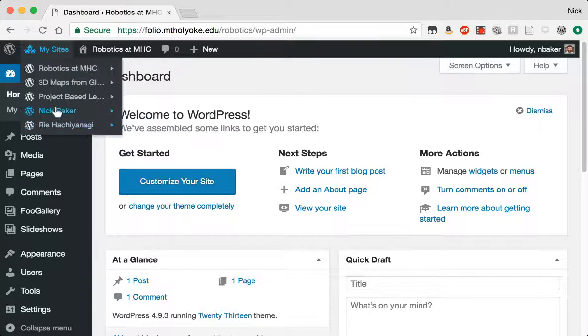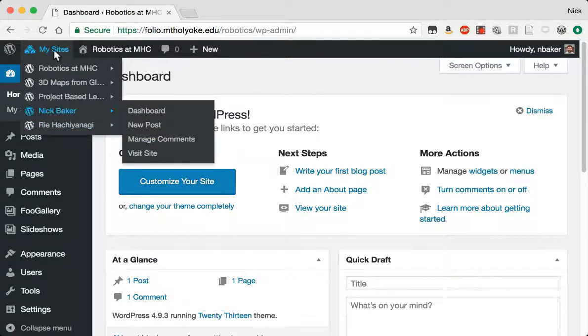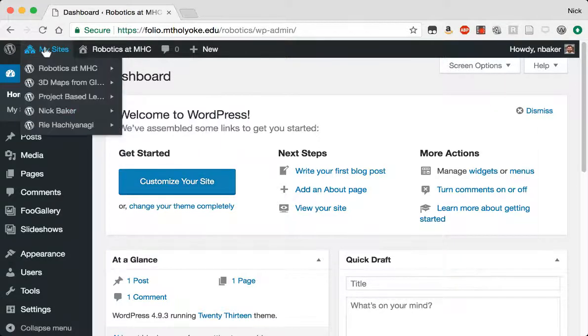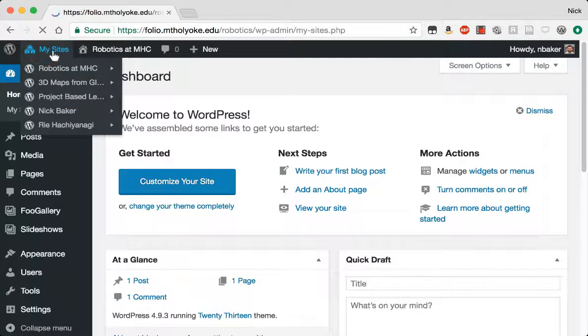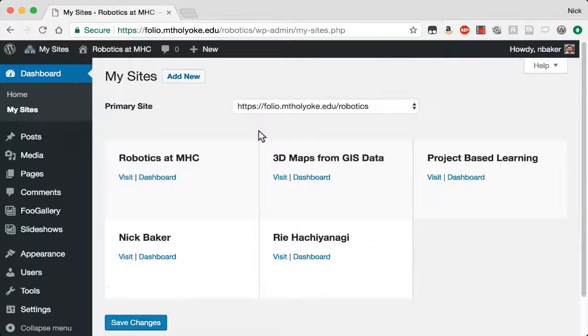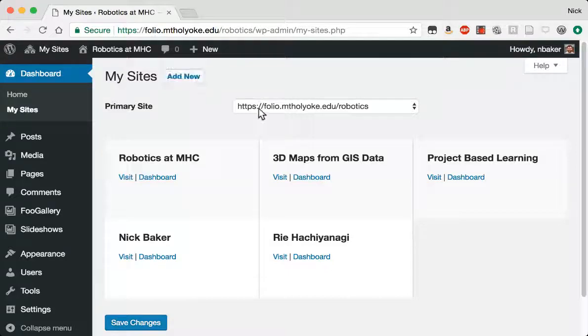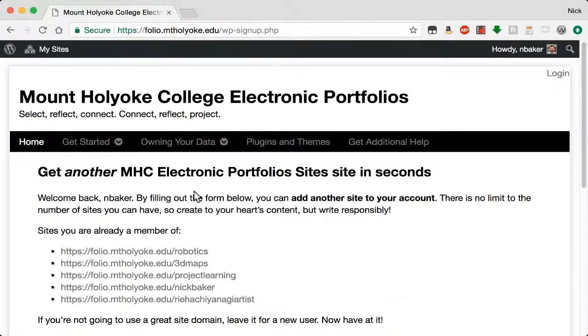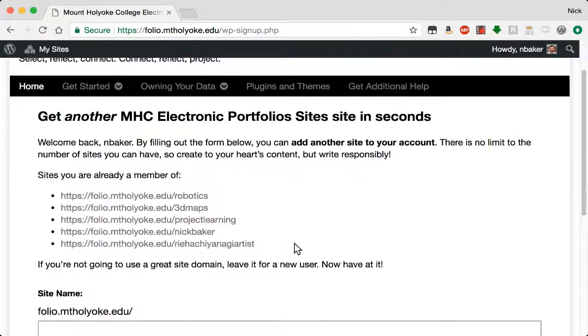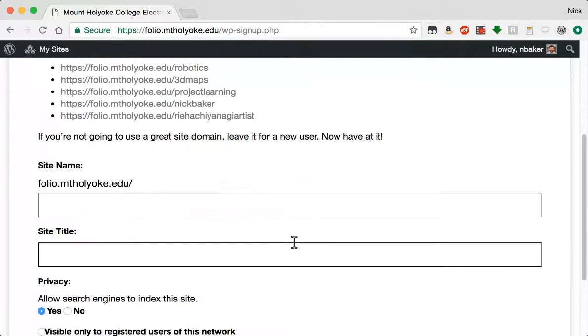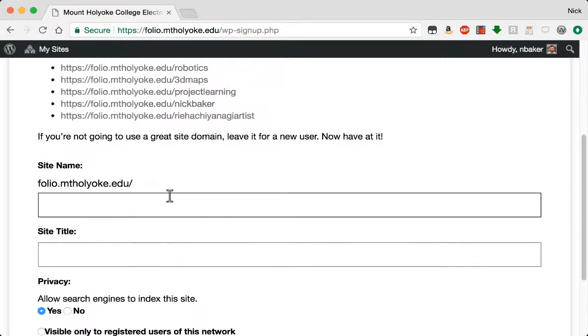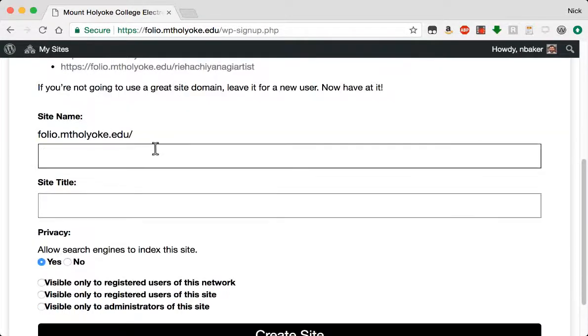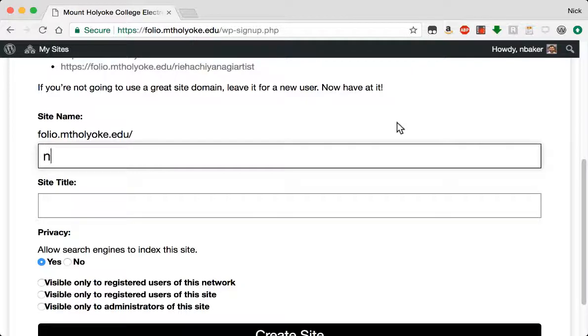And here we come to my dashboard. You can see I've got a few sites already on here. I'm going to go to my sites, and that's where I can add a new one. I've already got a whole bunch of these. I'm going to choose one with my full name, Nicholas Baker.